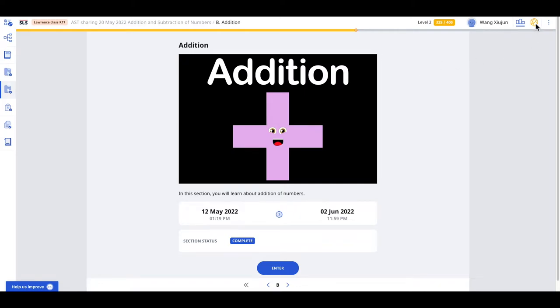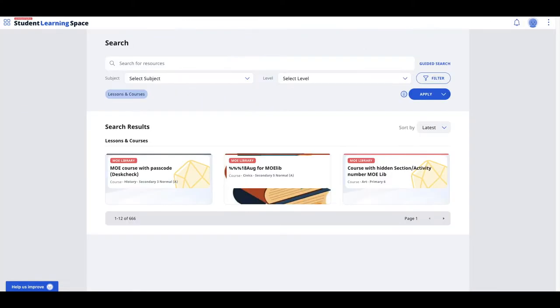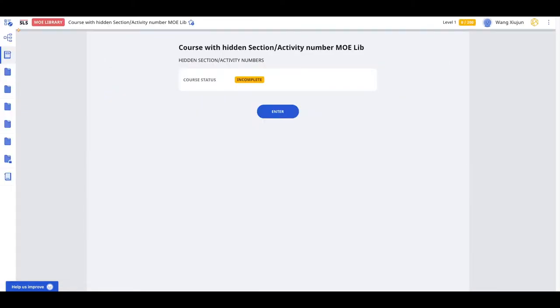The student can access the gamification icon either through an assignment or through the MOE library. In the MOE library, the student can also experience this gamification icon.